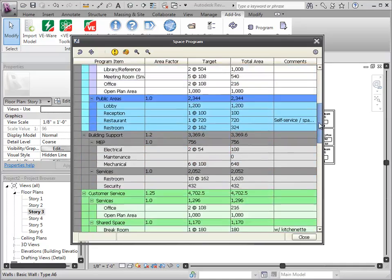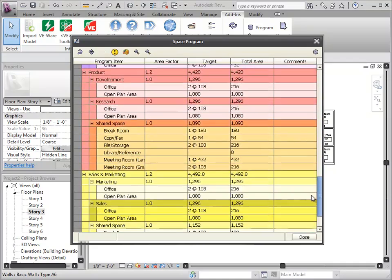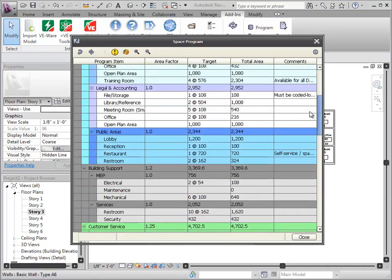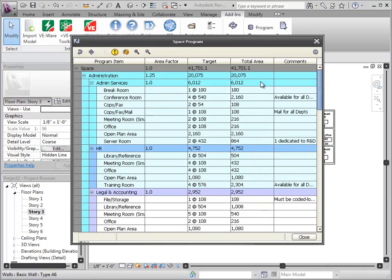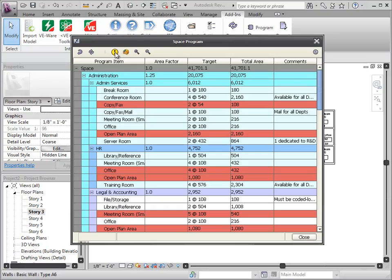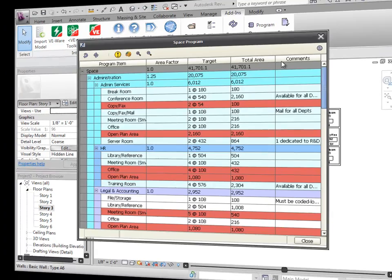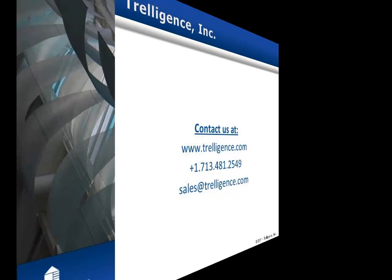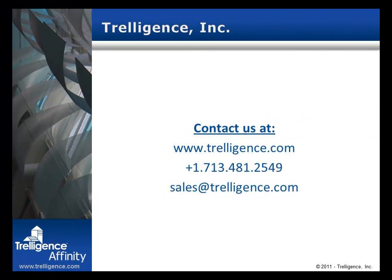Following the Resync process, you can update the Affinity design to ensure real-time program to design compliance. The complete program can be viewed by selecting the program icon, and you can select the violations icon to view non-compliance of the Revit model.